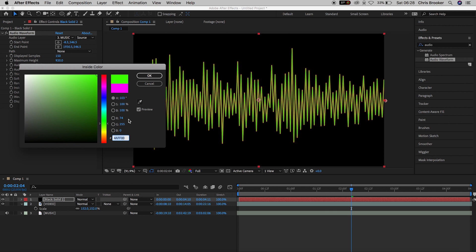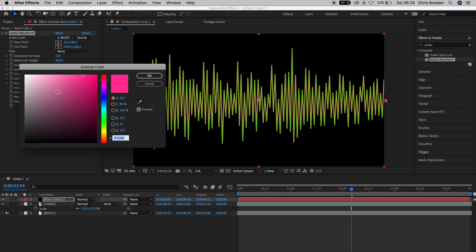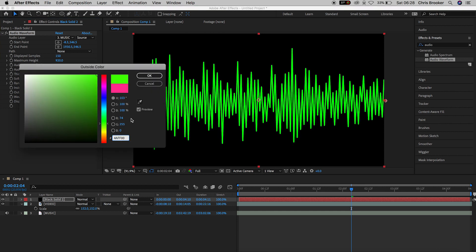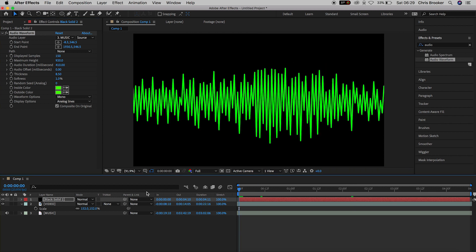And then we'll go to the outside color and we'll paste that code in the box inside this window. And that means the inside and the outside color of this waveform is going to be the exact same. And this is really important.